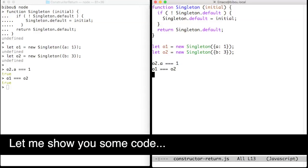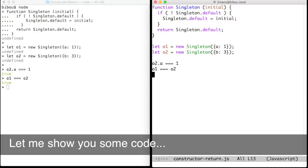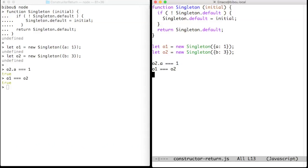Let me show you some code. By default, a constructor terminates with an implicit last instruction which is return this. However, you may return explicitly another value that will become the created object.